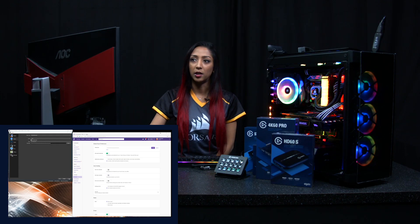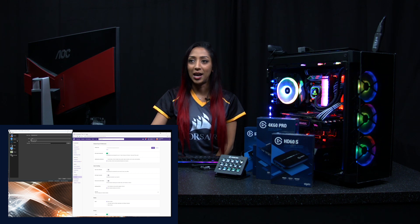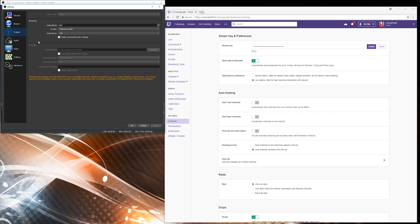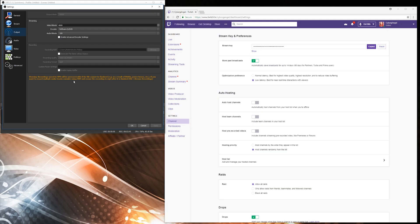Once it's copied, pop it into OBS and click Apply — that's the stream key set up. That's all you'd need to go live, but you also want to make sure you have the right quality and video settings. If you click on Output, it will display your bitrate, your encoder, your audio bitrate, and some other options you may want to change later on.